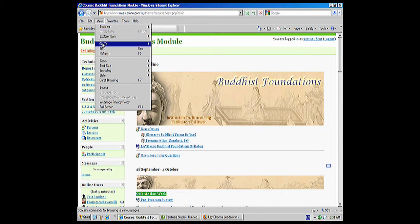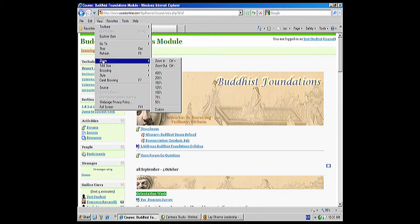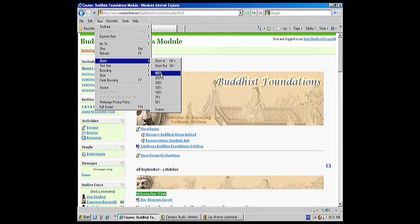And on View, you're going to go down to where it says Zoom. Now on Zoom, you have a bunch of different choices. You can zoom in, you can zoom out, you can make it 400% larger, you can make it 50% smaller — all these different things.